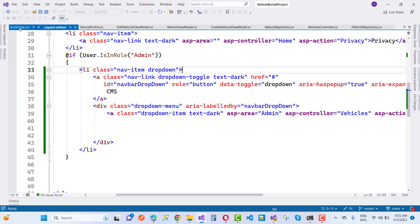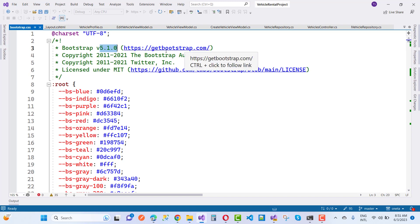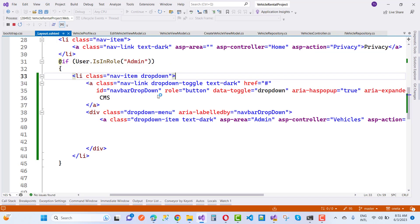Here we have the Bootstrap CSS, and the version is 5.1.0. In Bootstrap 5.1.0, the dropdown menu is not showing if you are using the data-toggle dropdown attribute.